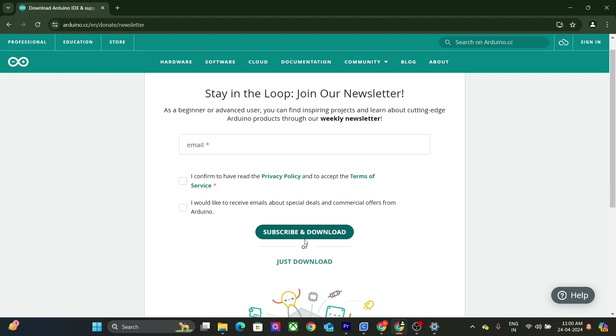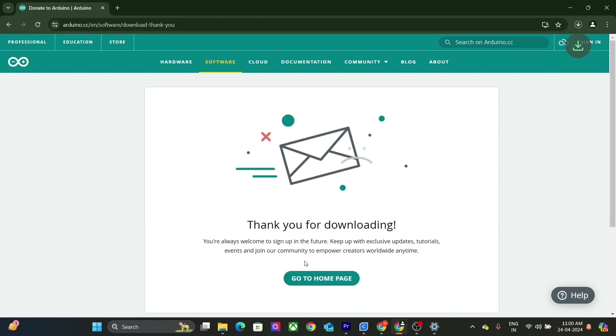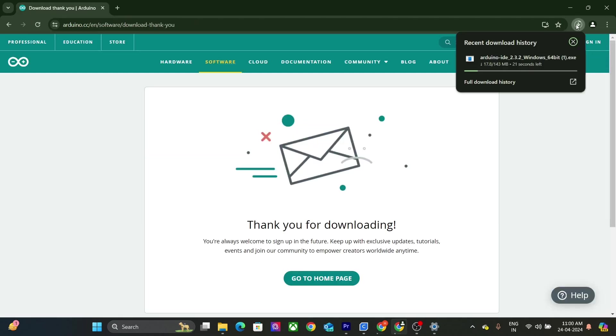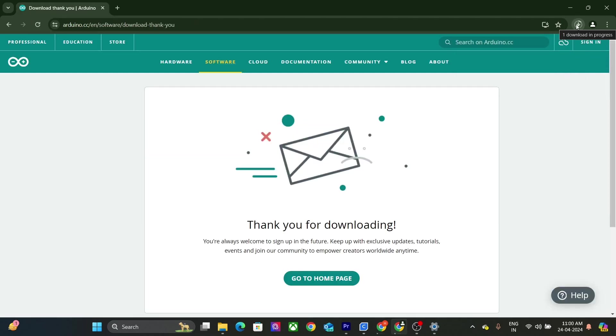Skip this newsletter thing for now. Your IDE will start downloading and once it is downloaded, we will begin with the installation.